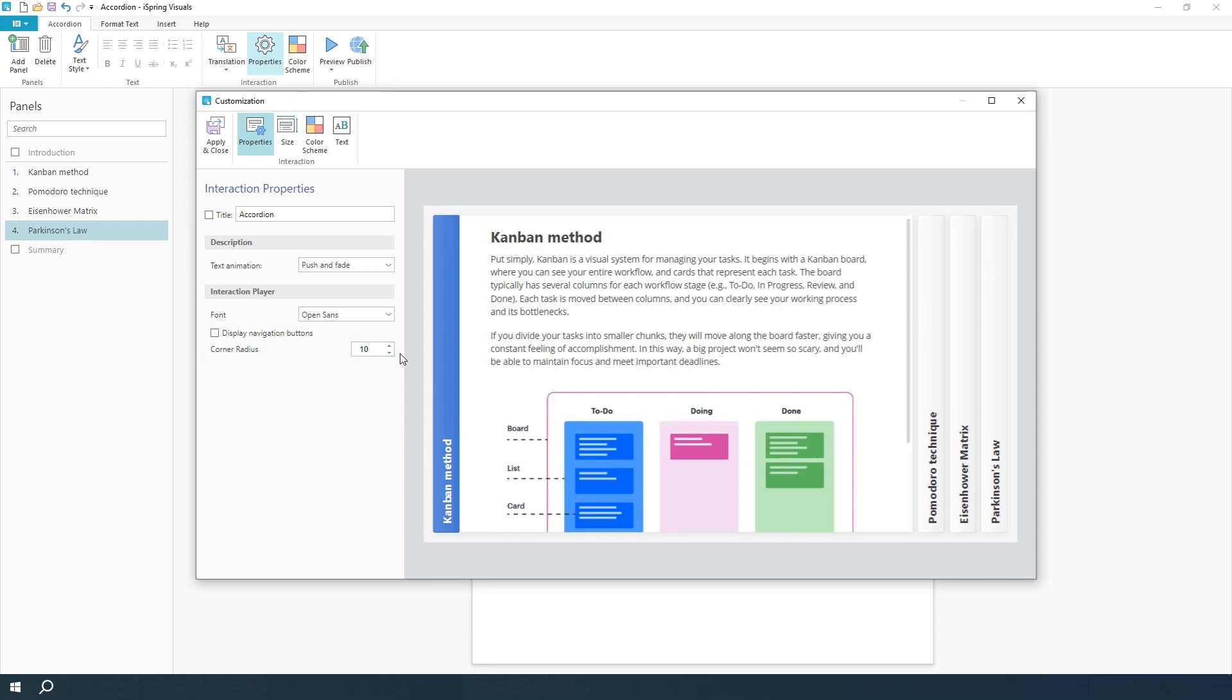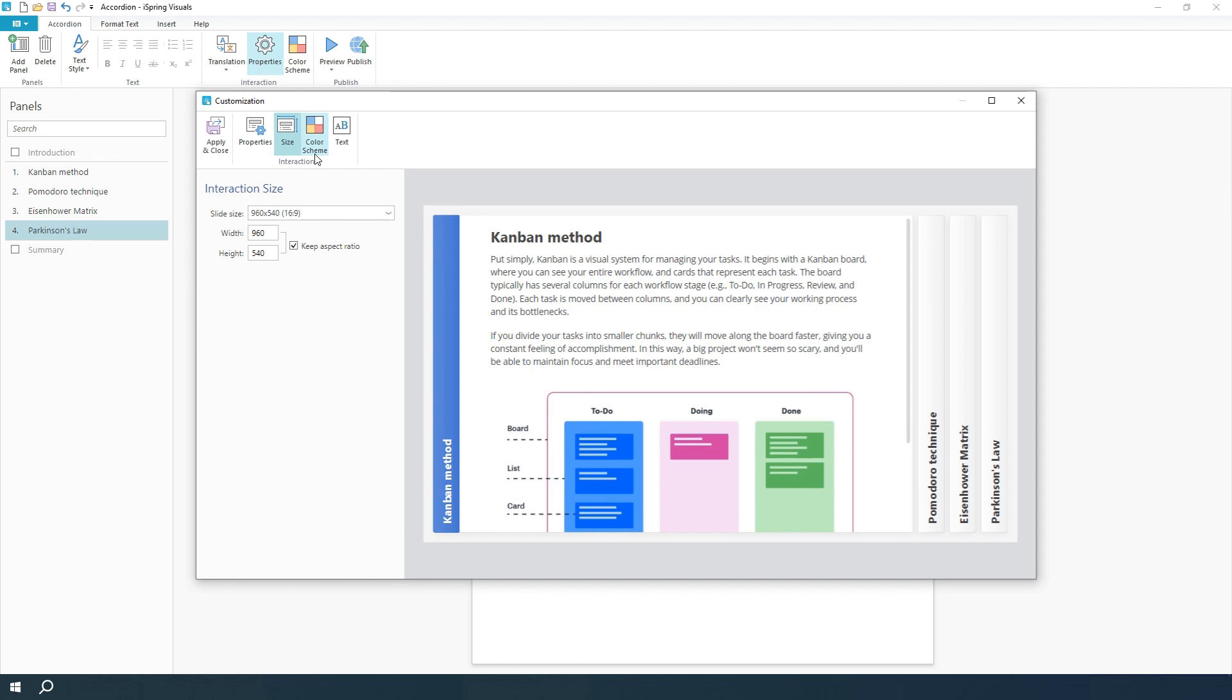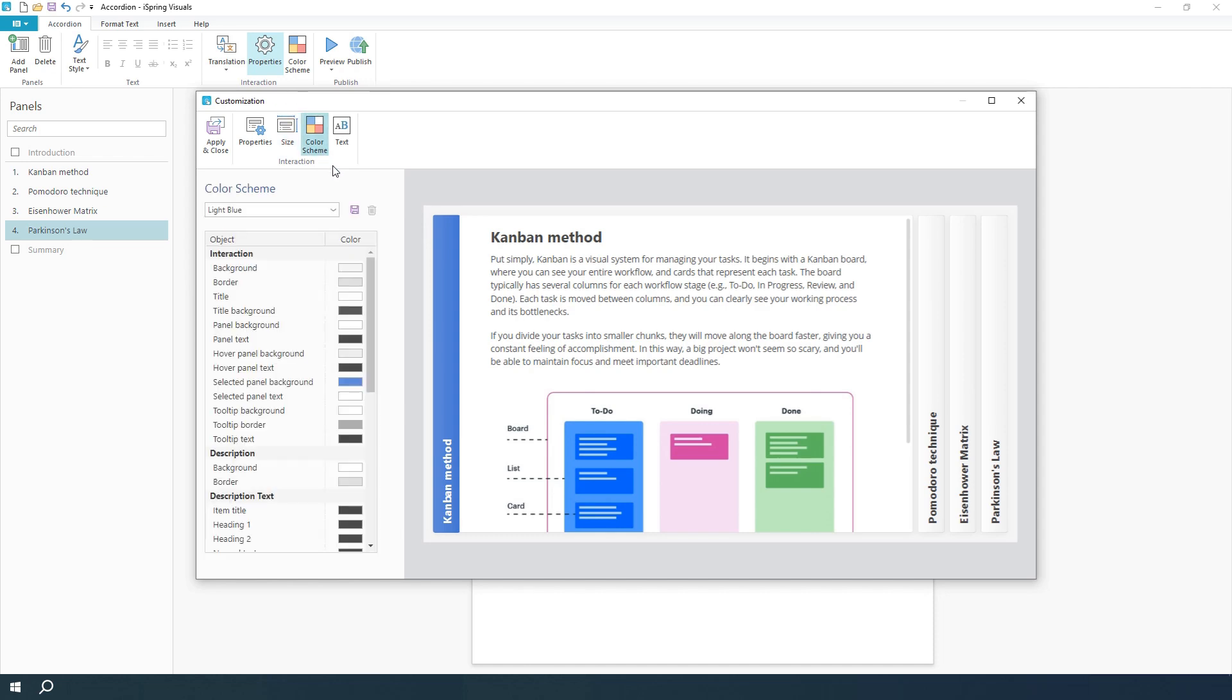You can also adjust the interaction size up here. Fine-tune the color settings and create your own custom presets.